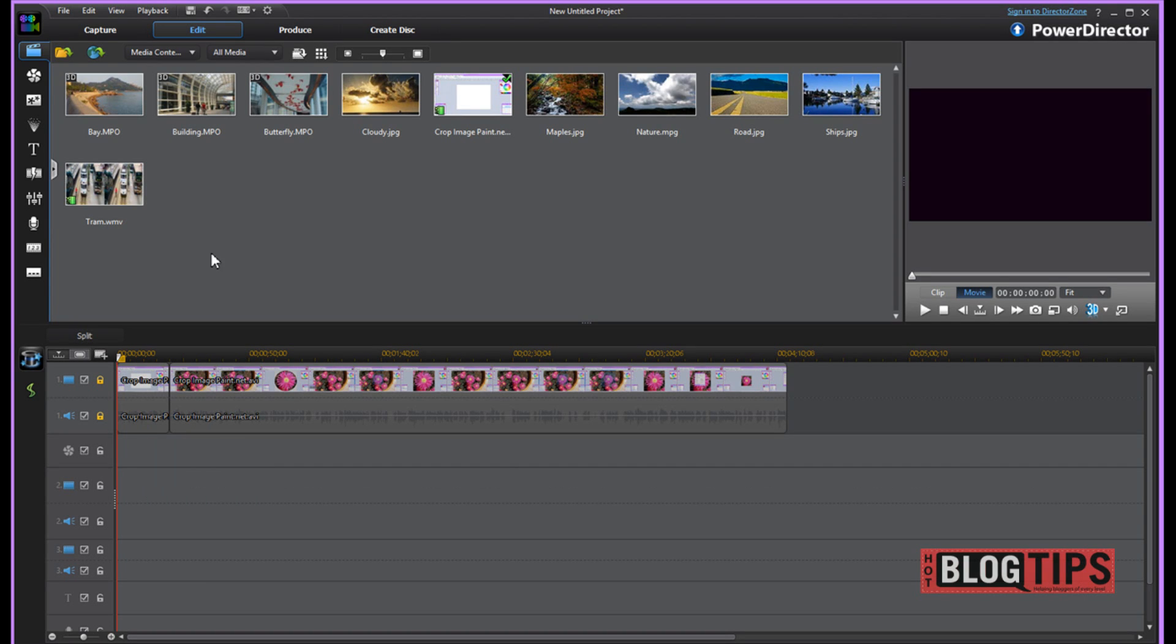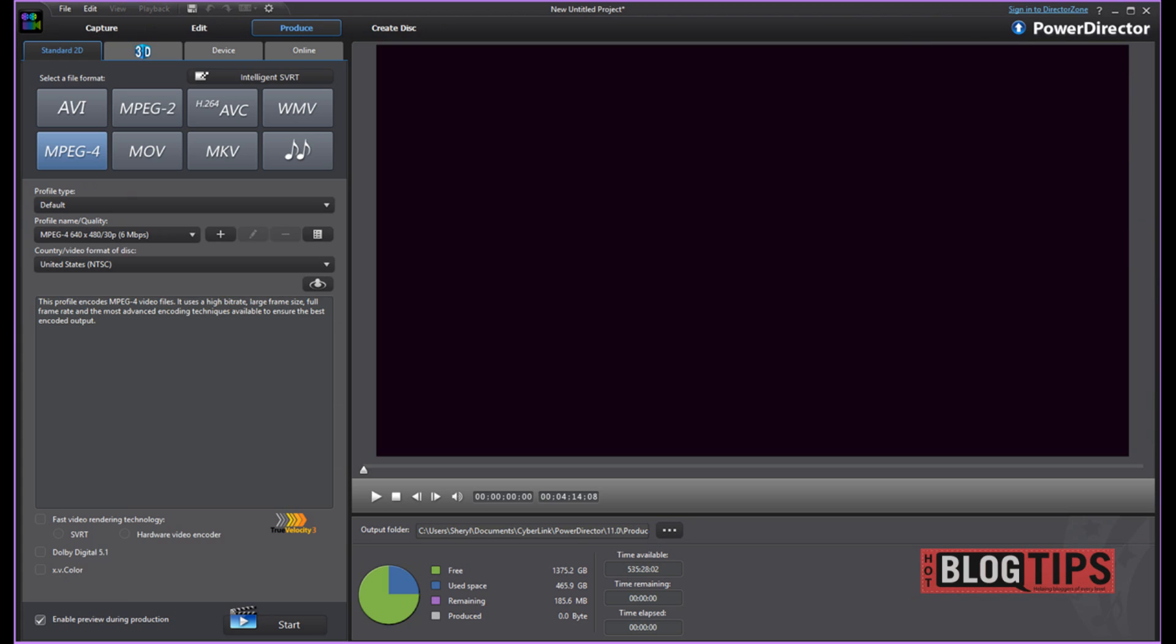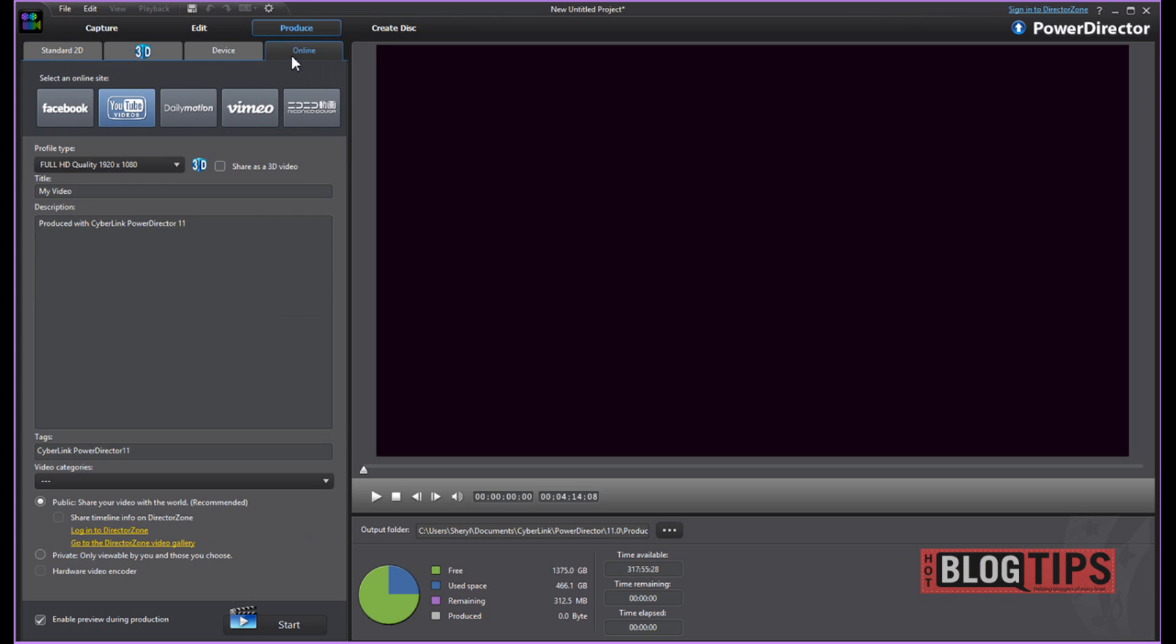Once you have them locked, you're going to go up to the top and you're going to see produce. Once I'm on the produce page, I go to MPEG-4. Click it. Then I go to online. I go to YouTube.